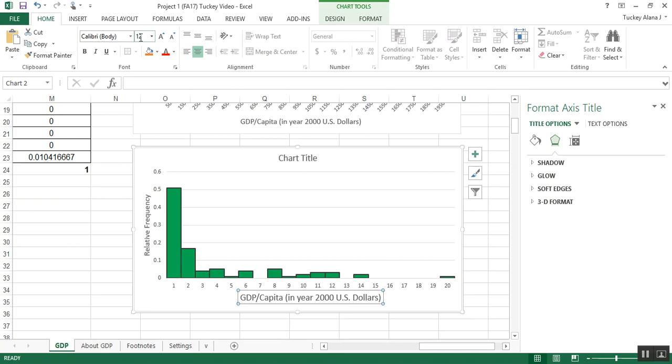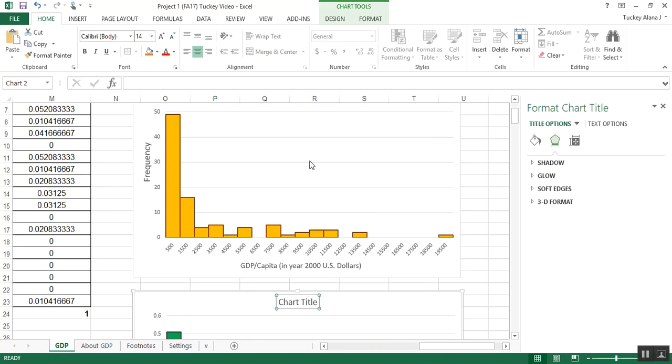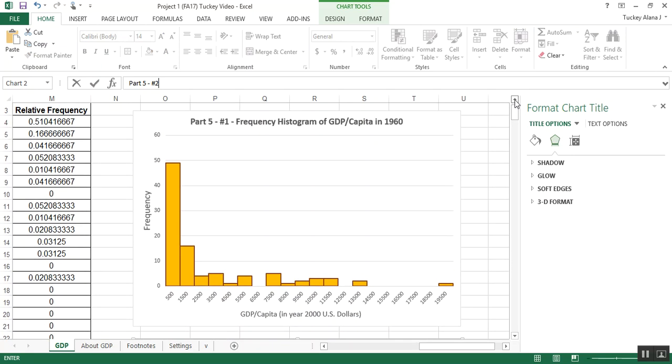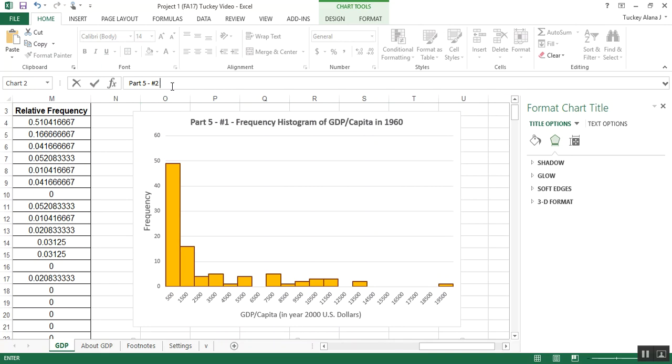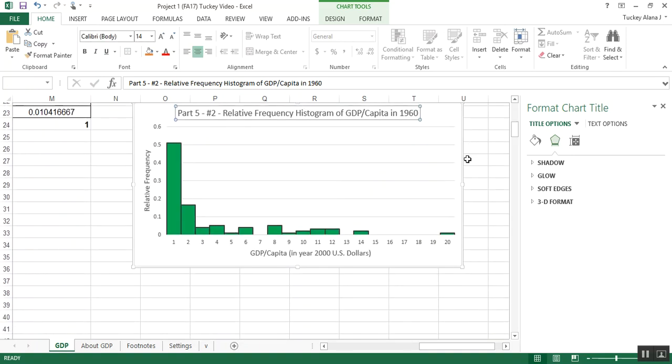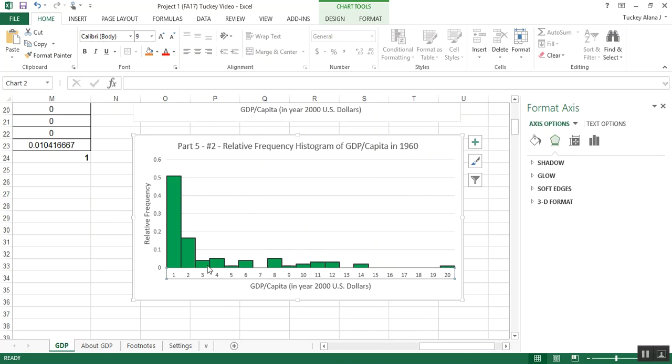And then I'm just going to title this. This is going to be part two. So this is part five, number two. I'm trying to model it after my other one. Part five, number two, relative frequency histogram of GDP per capita. Now, if you submitted it like this currently, it would be incorrect and you'd lose points because of the one big thing that you haven't done, which is the horizontal axis labels. They're the worst.